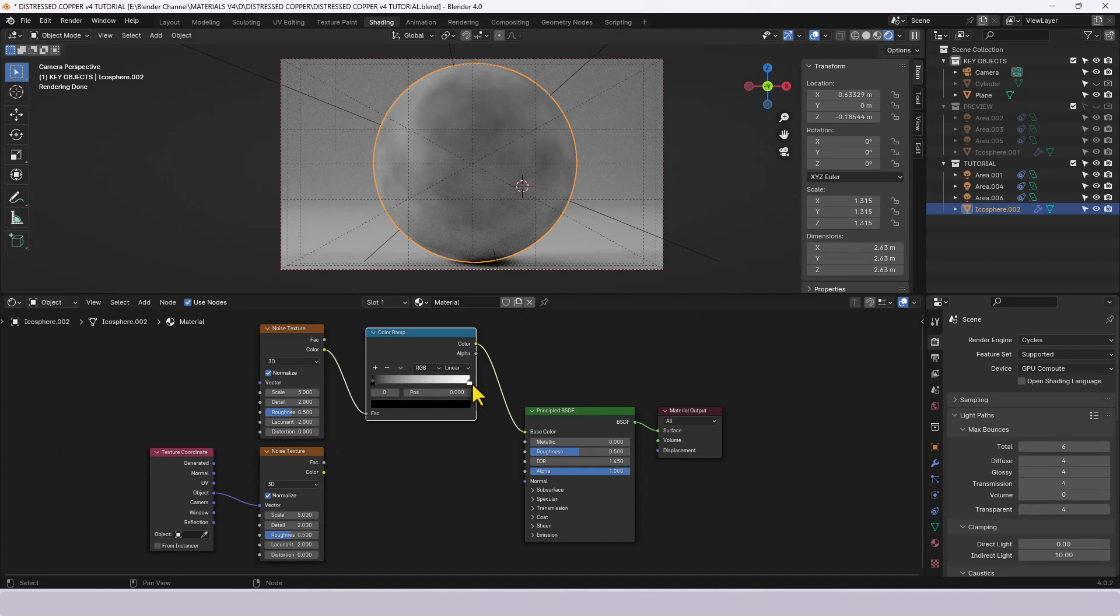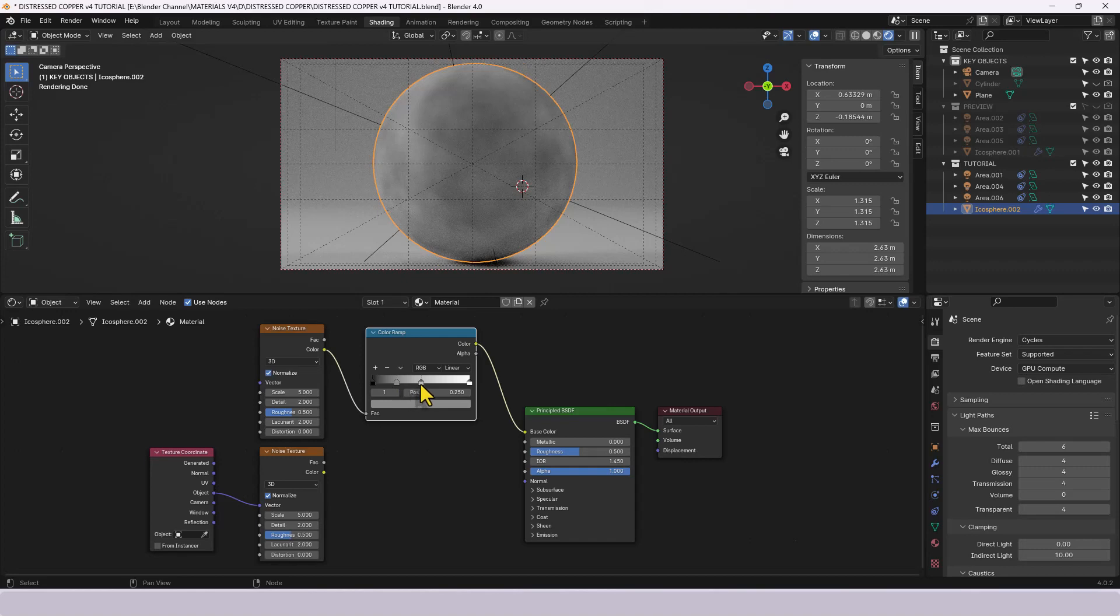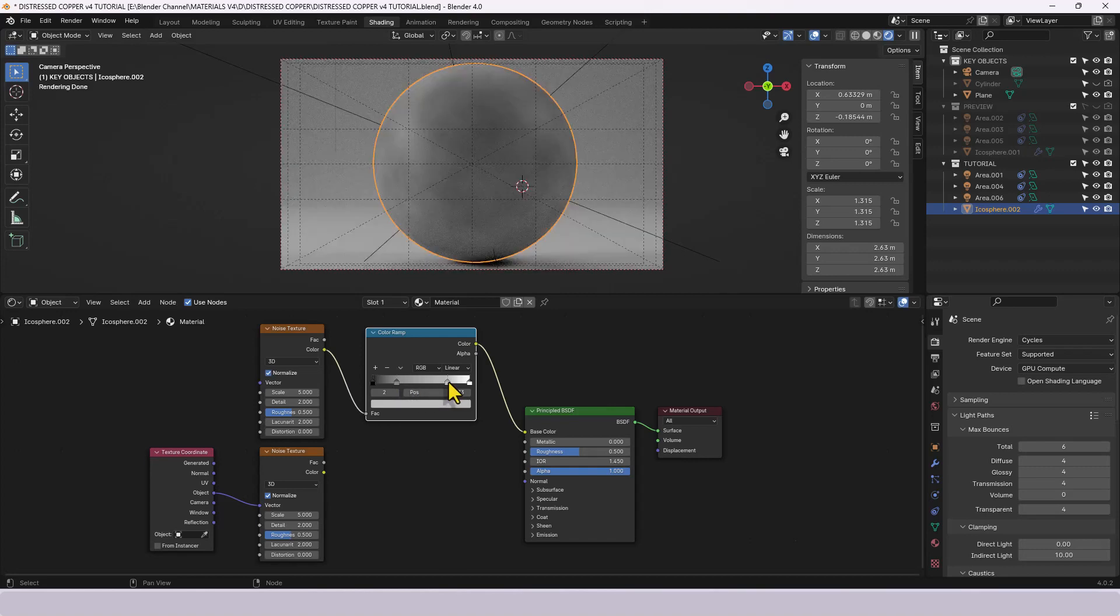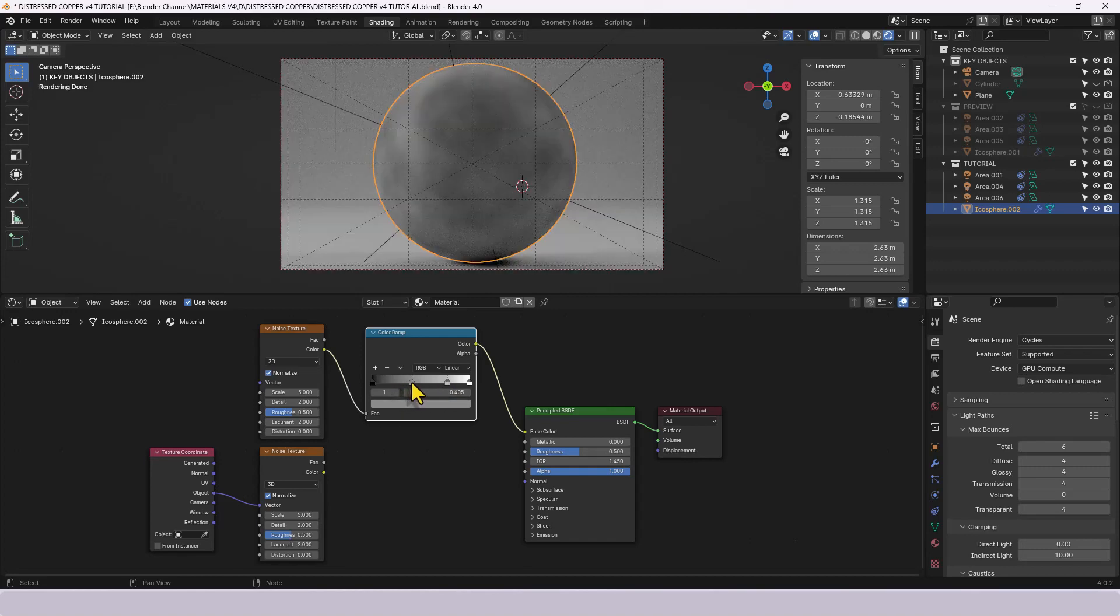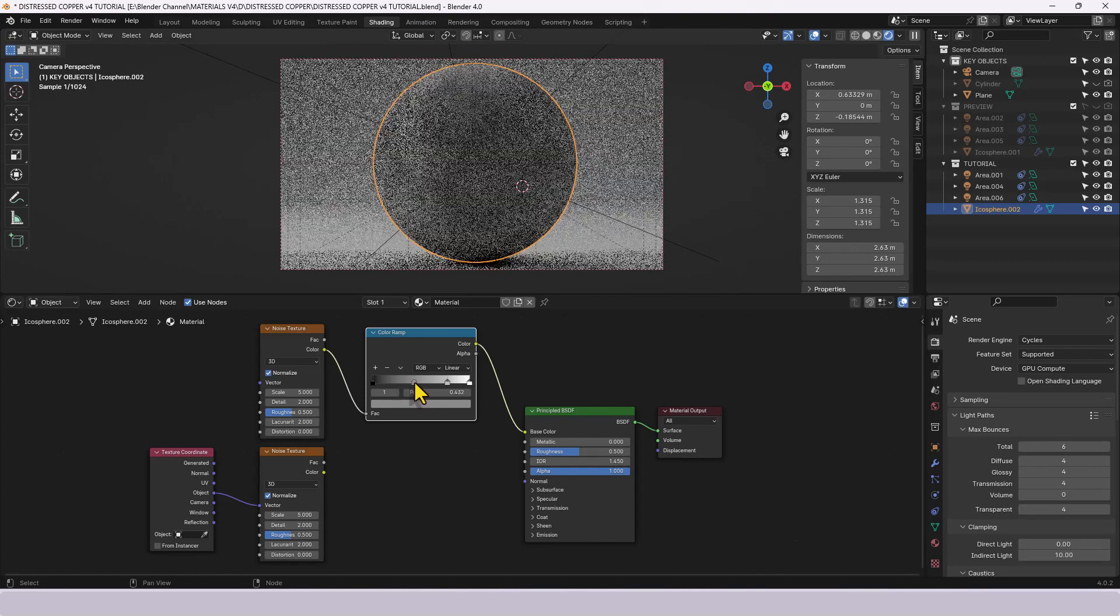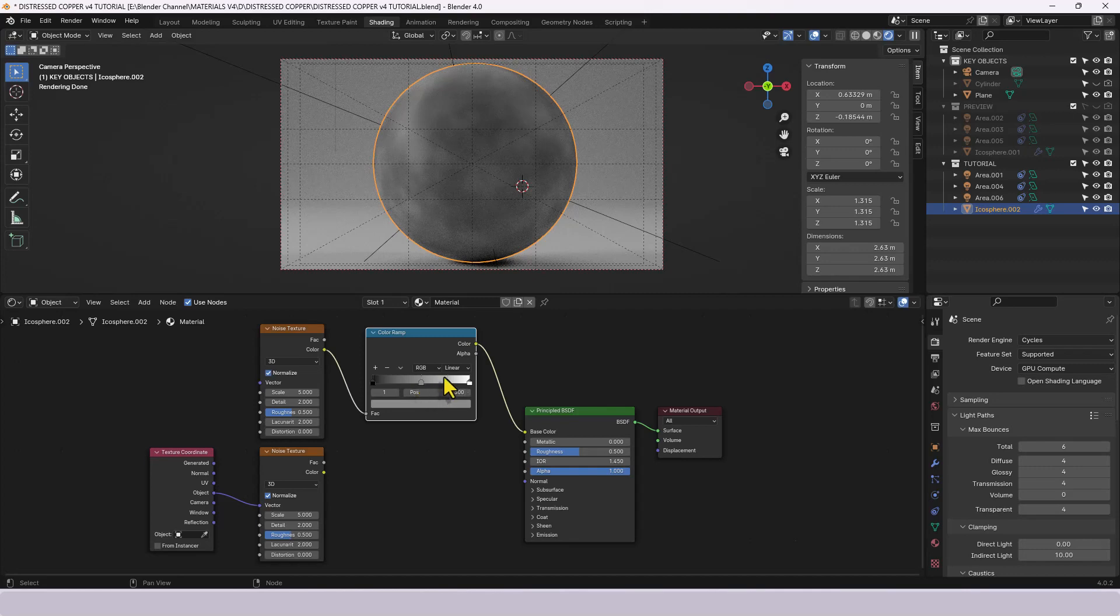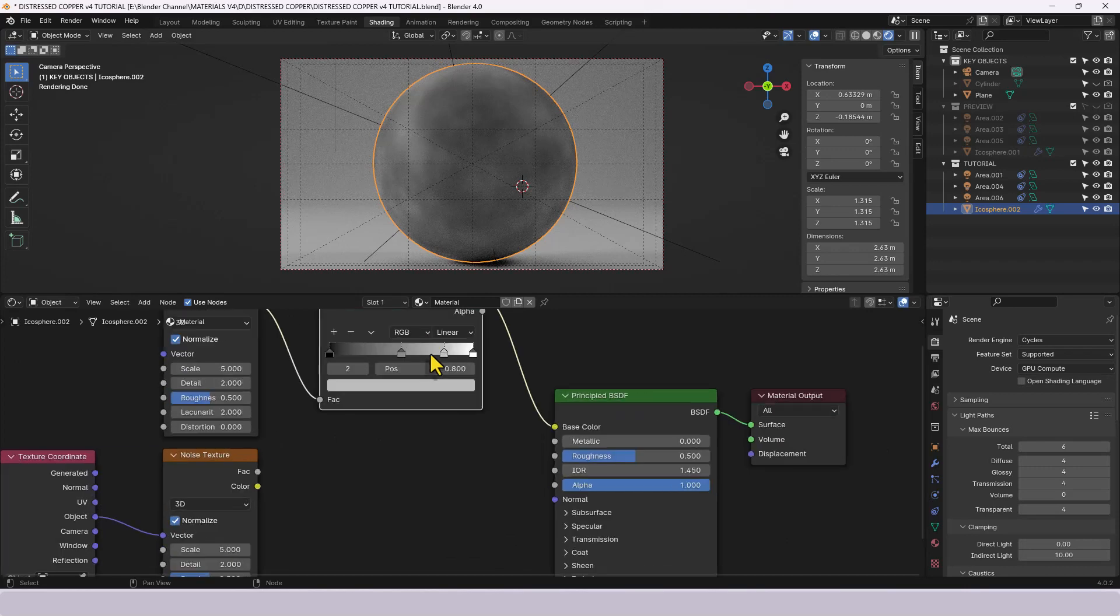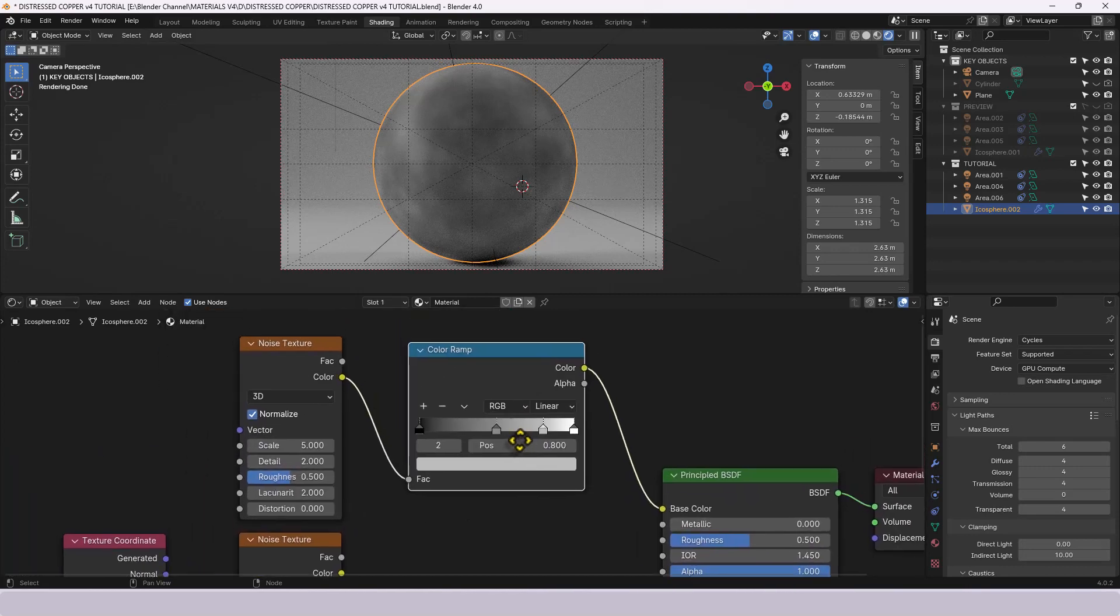We'll make a couple of changes here we're going to need a couple of extra points along that line and we'll move them to around about let's say point five for that and let's say point eight for that one. Let me zoom in a bit closer so you can see better.